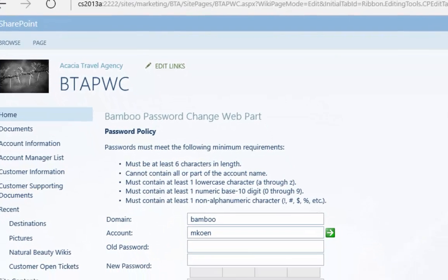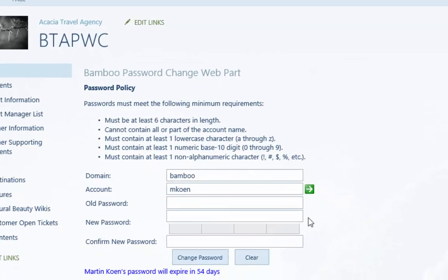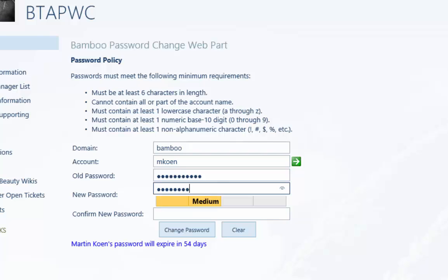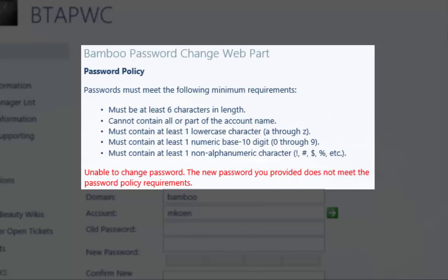Bamboo Solutions created the password change web part to give your user base the power to change their passwords through SharePoint without having to build a separate application. With the password change web part, users can change their passwords on demand and still comply with the defined password policy.